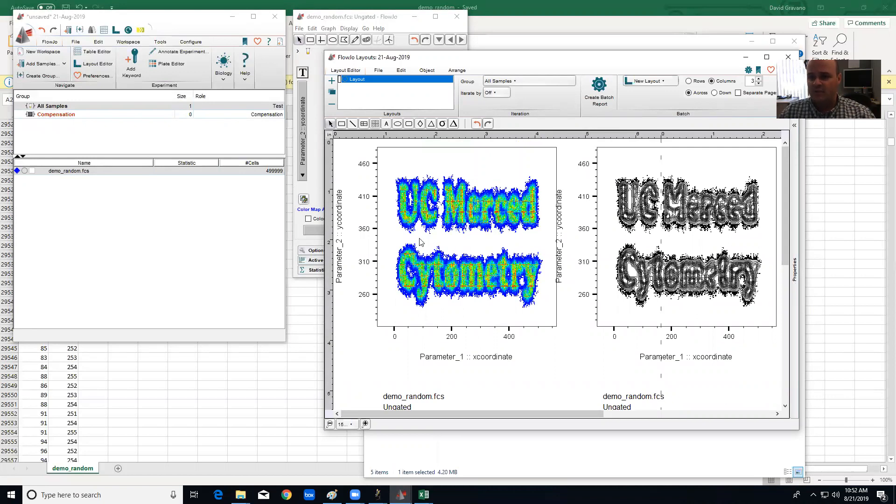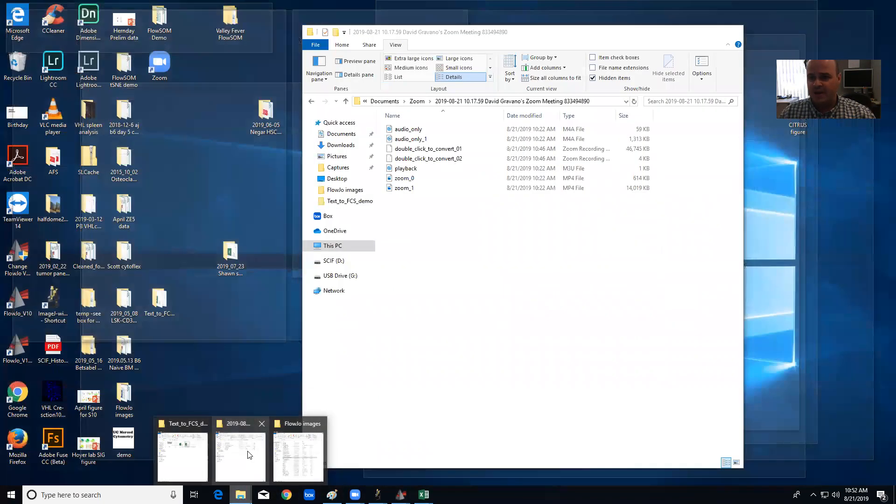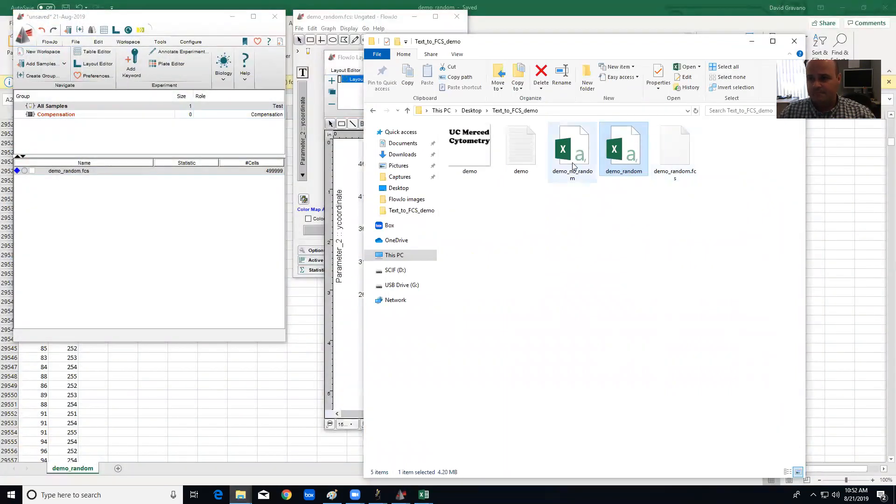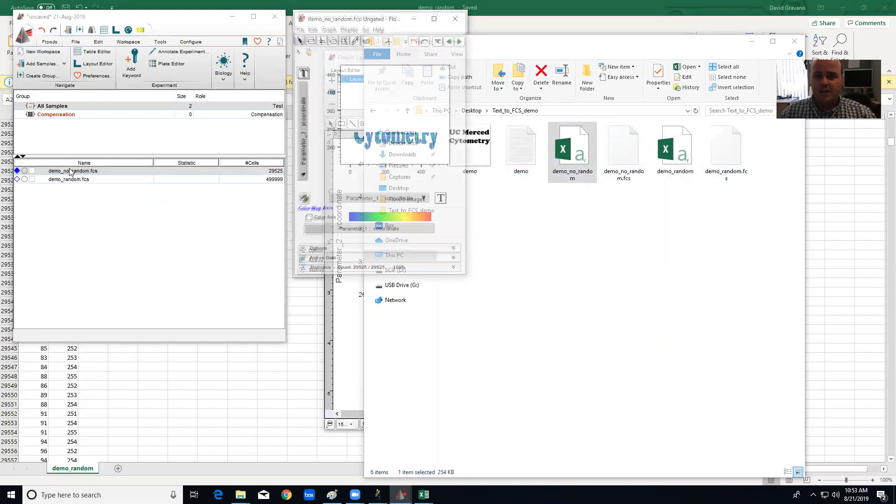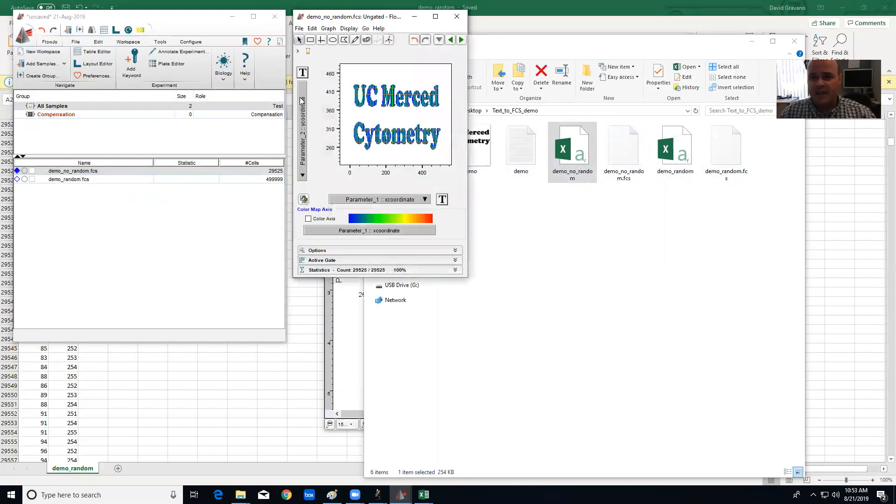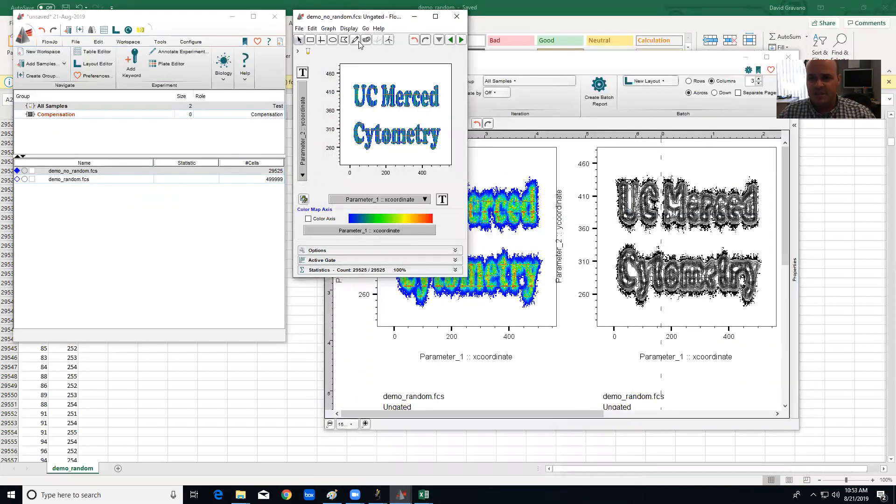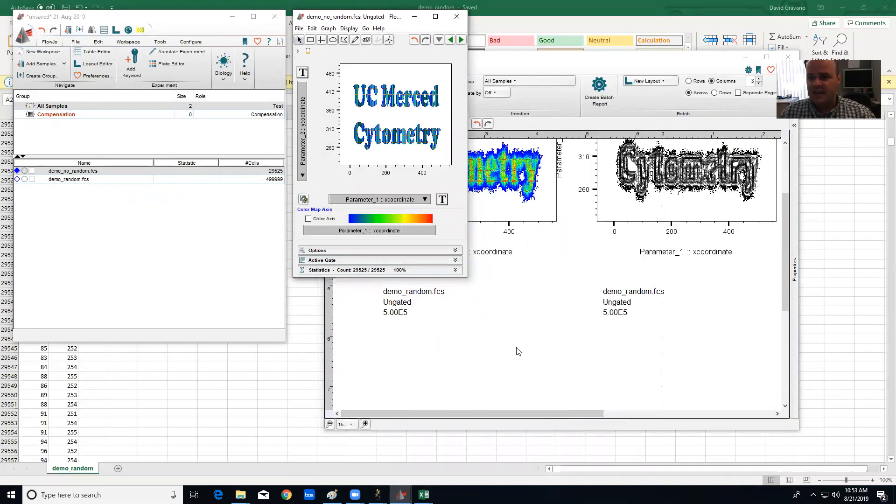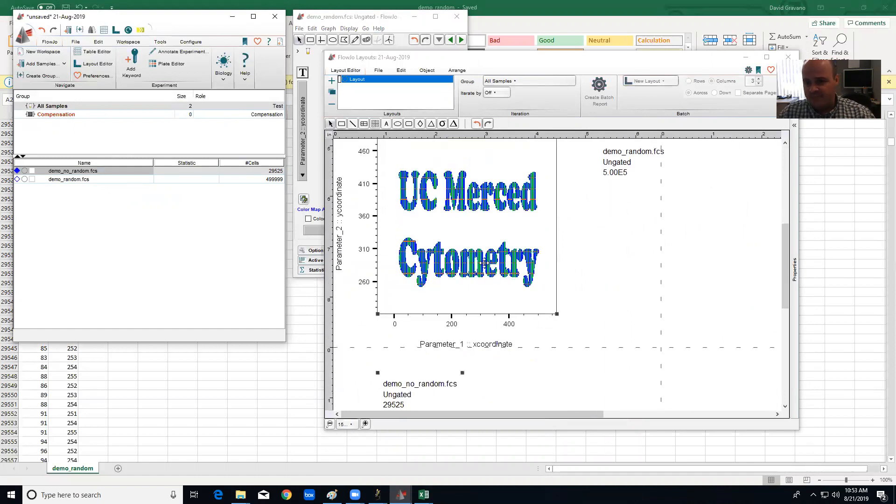And let me drag in what it would look like if you didn't introduce those random numbers. So with no random, if I click on that, what you're going to see is it's not going to look quite as appealing. It's not going to have that appearance of flow data with the outliers.